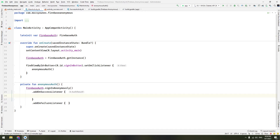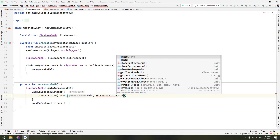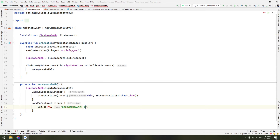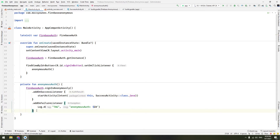If the result is a success, we start the Success Activity using an Intent going from this context to SuccessActivity. If there is a failure, log the exception and print its stack trace. That is essentially all the code you need in the Main Activity.